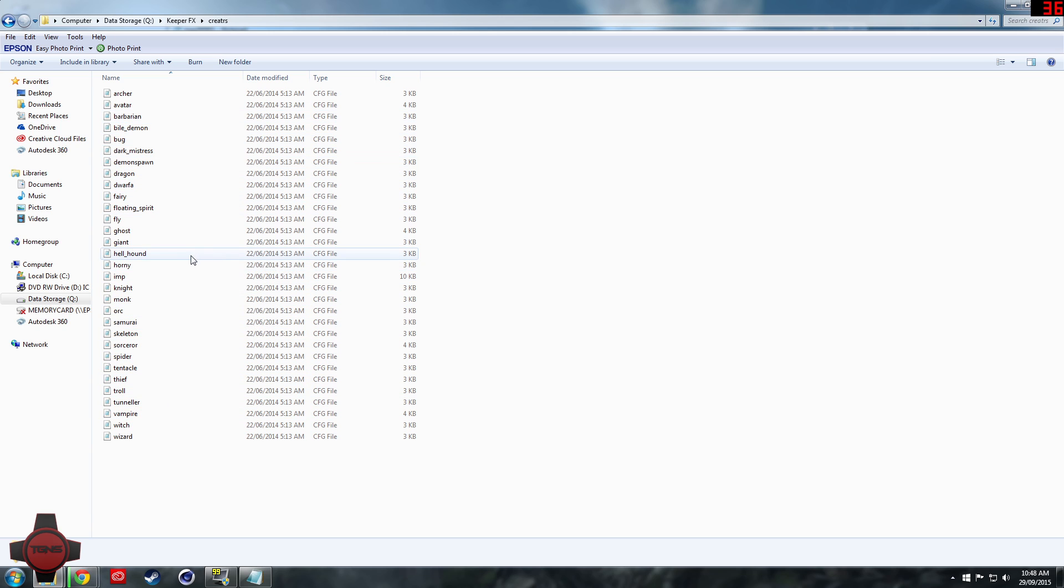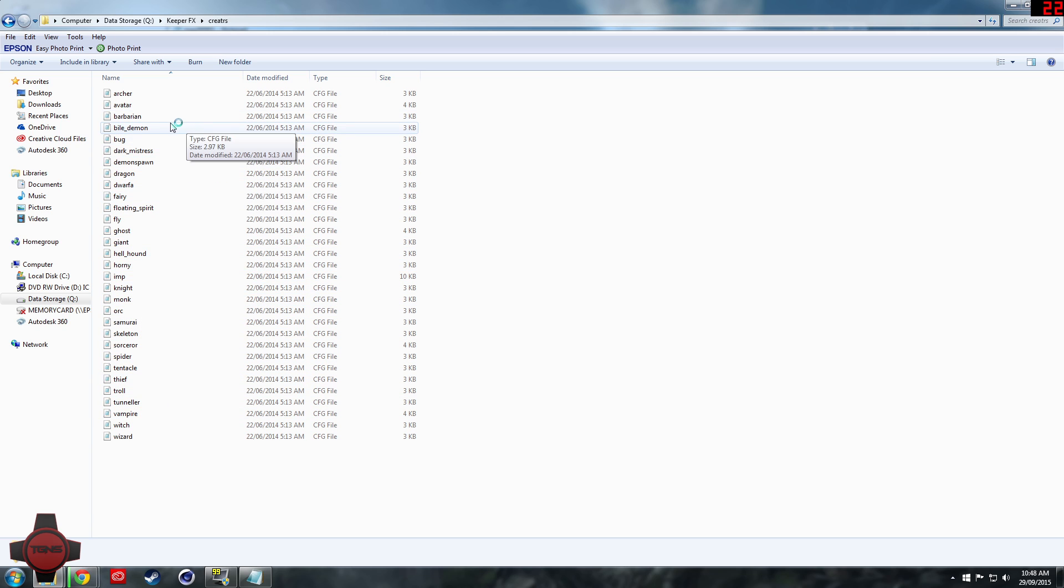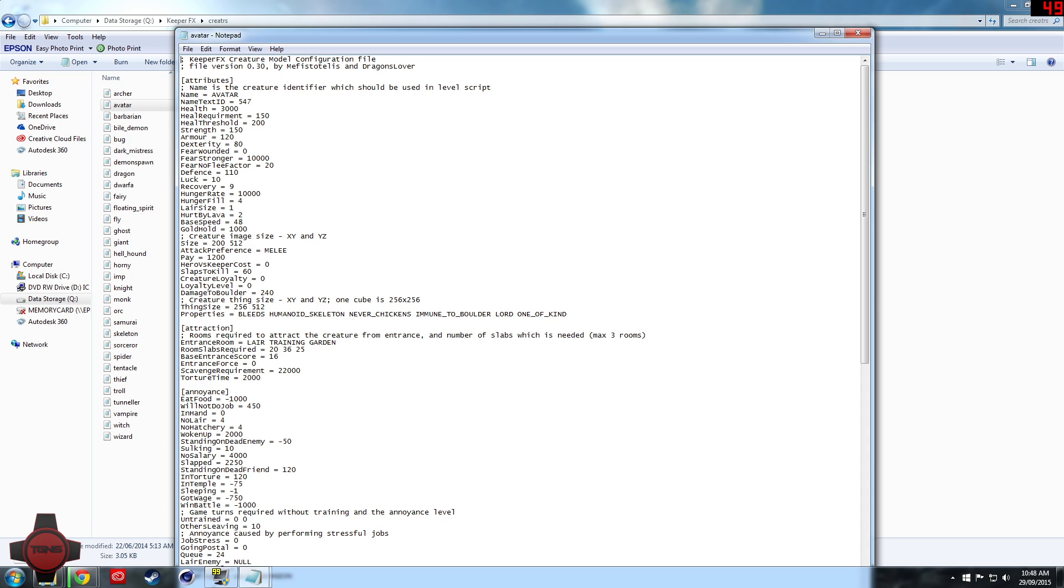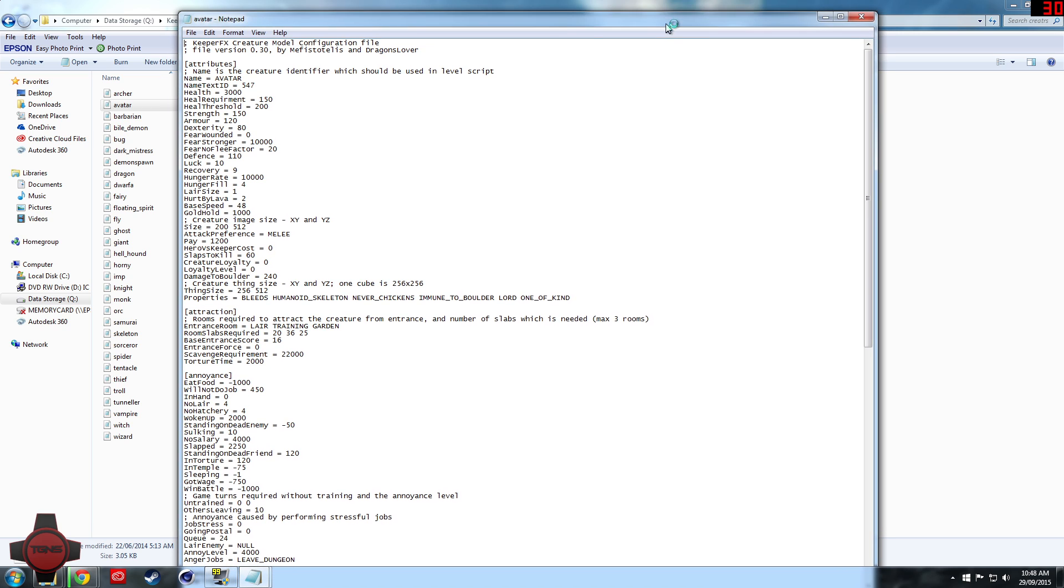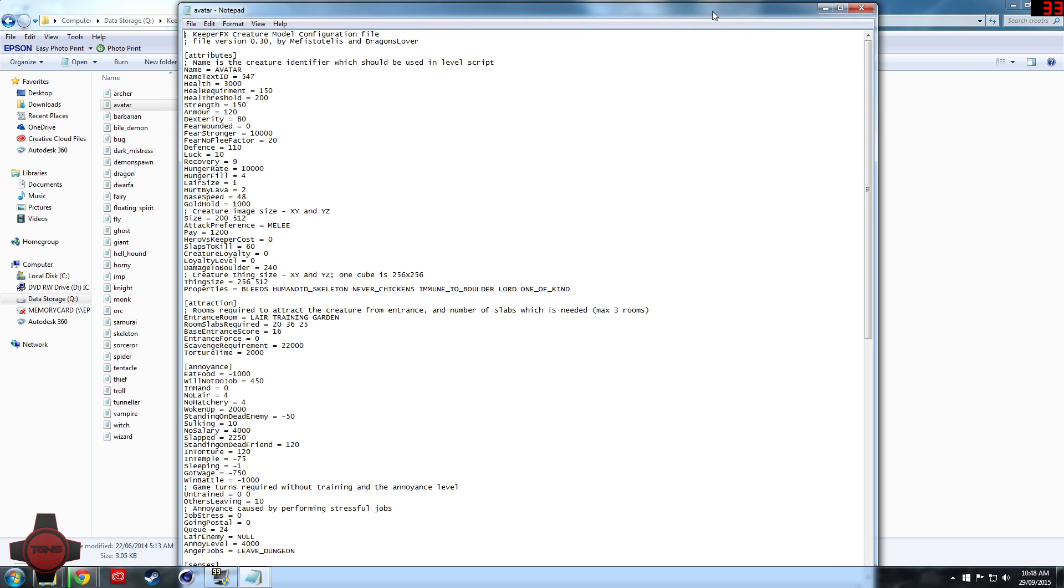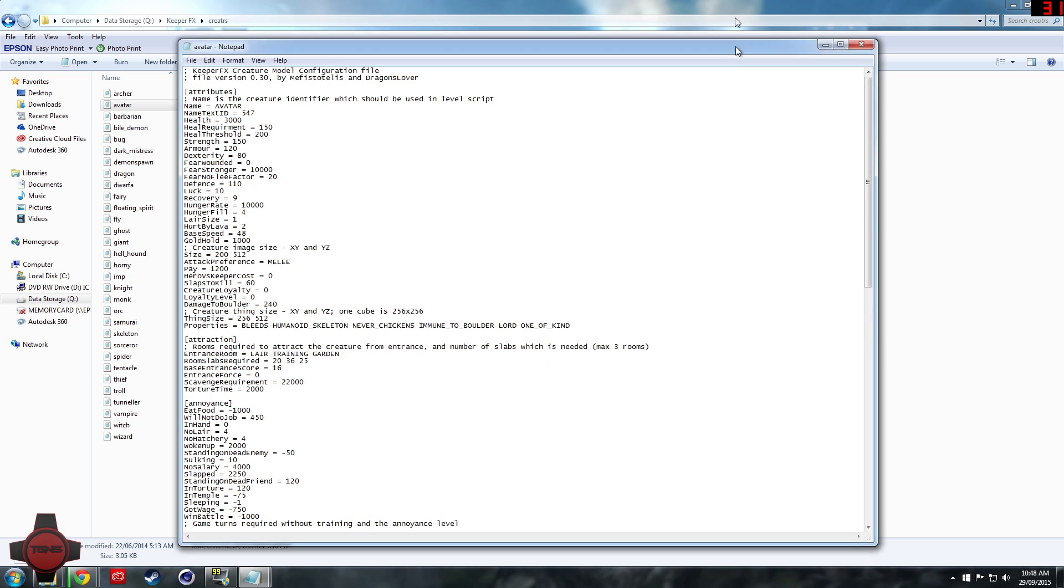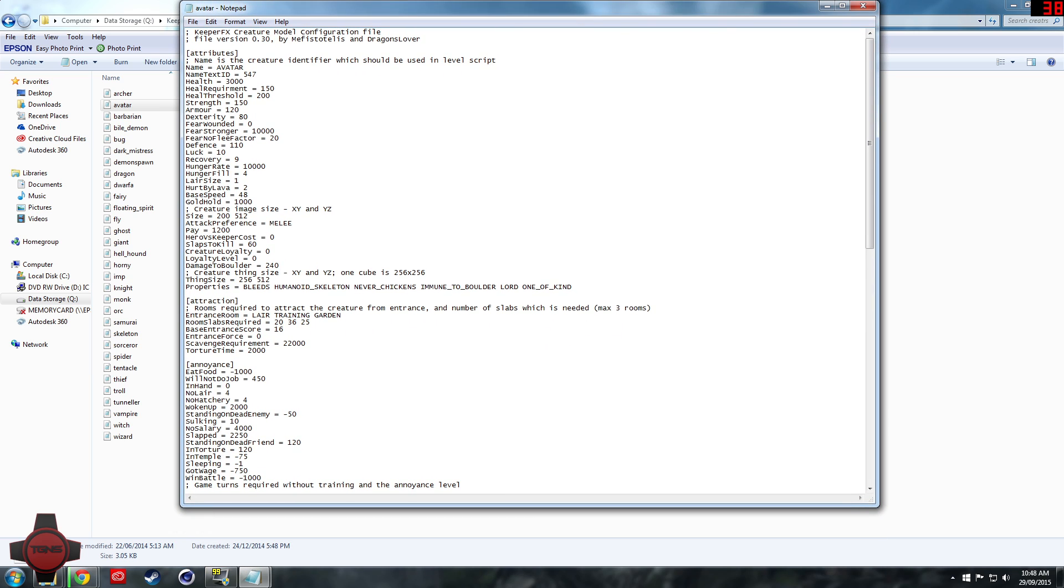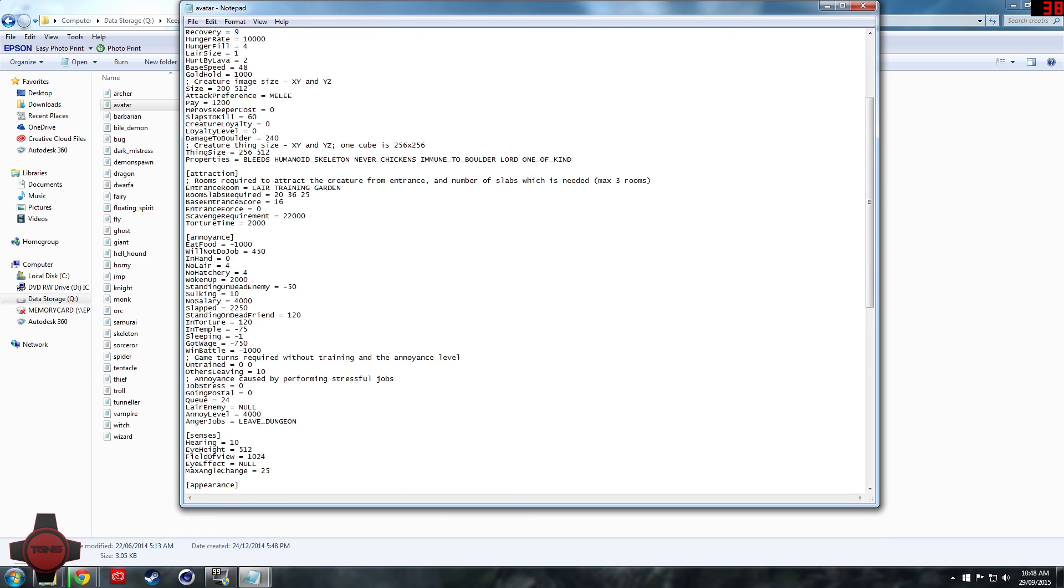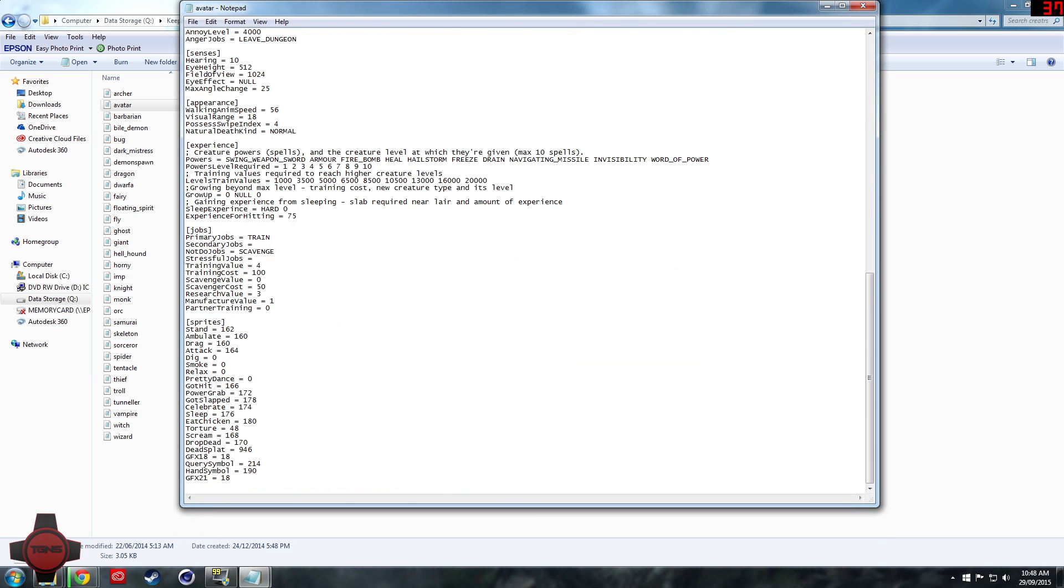Say for example we want to edit the avatar. Open up the file as a notepad file or whatever you use as equivalent. I'll shrink it down a bit and you'll see all the different stats here.